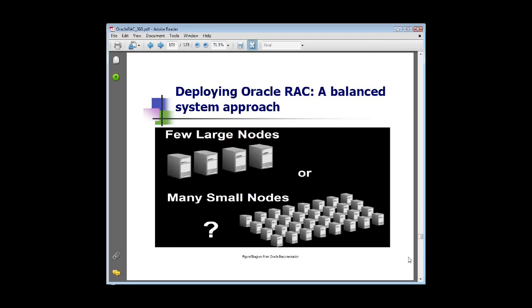The biggest question a lot of people ask is: should we do a few big nodes or a lot of smaller nodes? A lot of times people are very comfortable with SMP machines — symmetric multiprocessing — and so they tend to lean towards a few larger nodes. But in reality, the whole concept of RAC is to build up this grid infrastructure, and so it's almost more intuitive or natural to think about more smaller nodes.